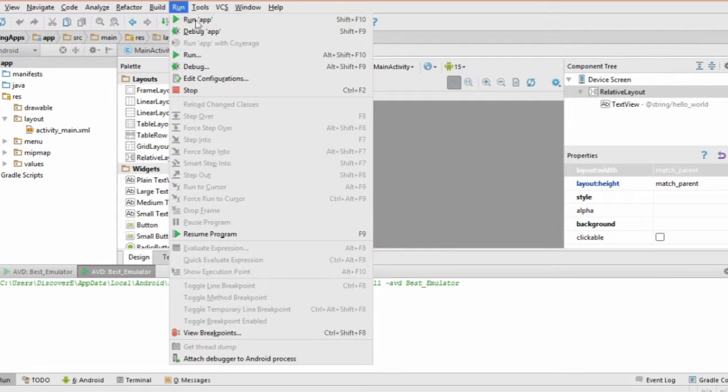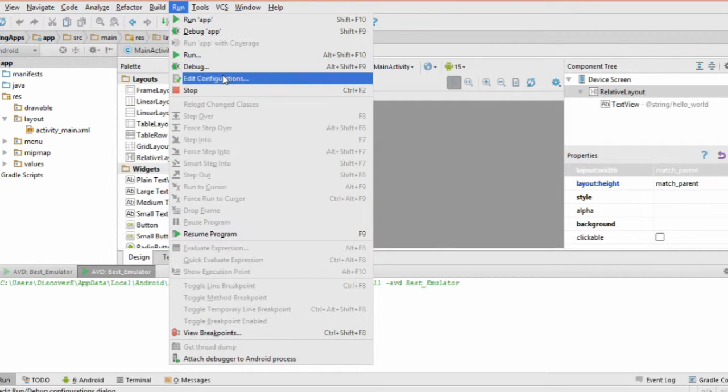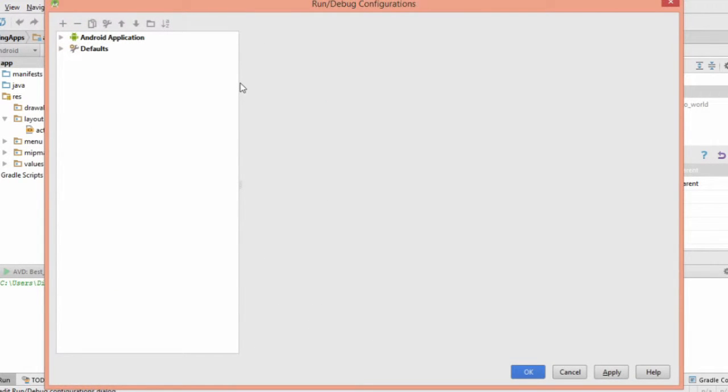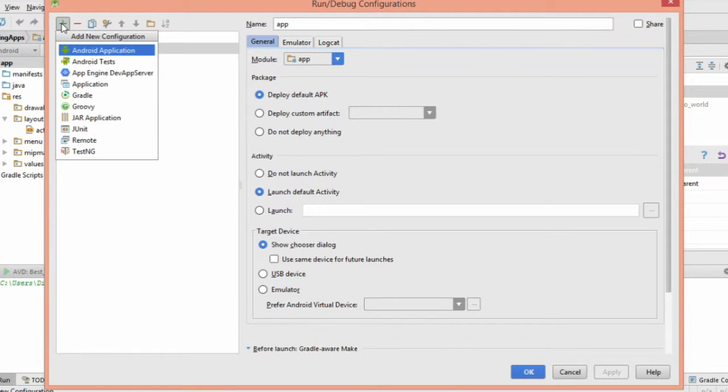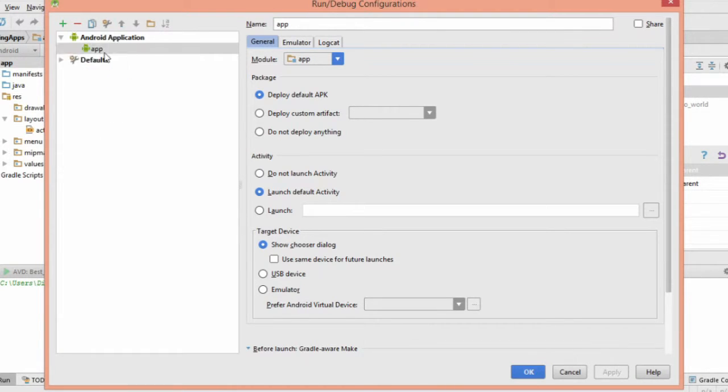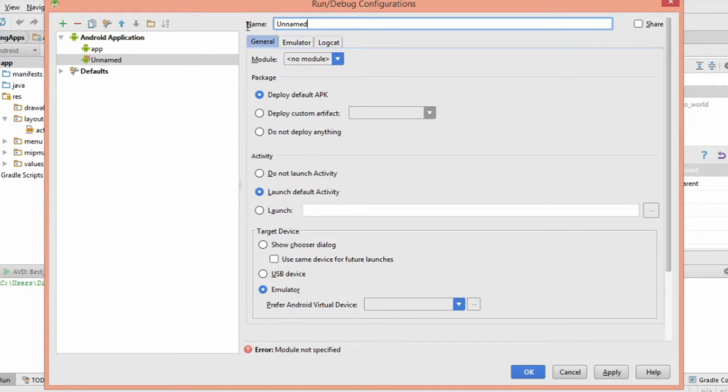Now we need to do a bit of configuration. Click Run, then Edit Configurations. Click on the green plus sign at the top left of the screen and choose Android application in the drop down menu. Give it a name and select App from the module drop down menu.